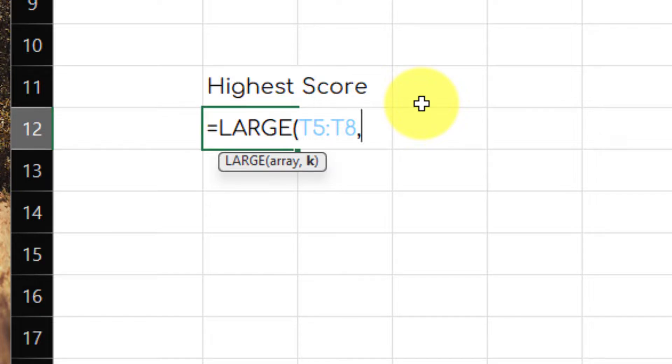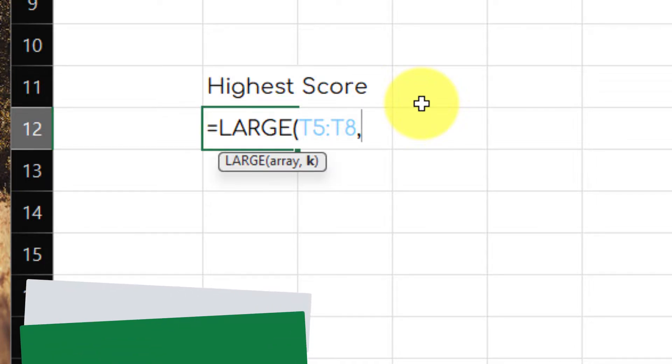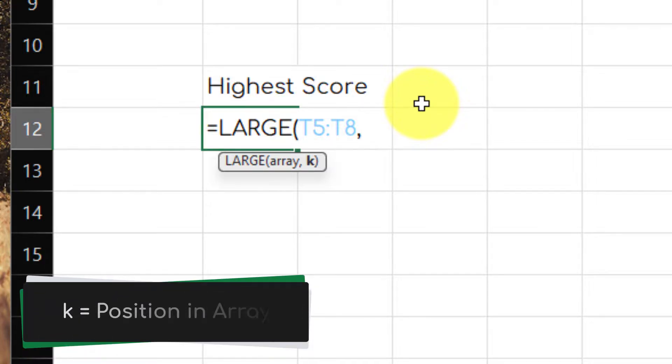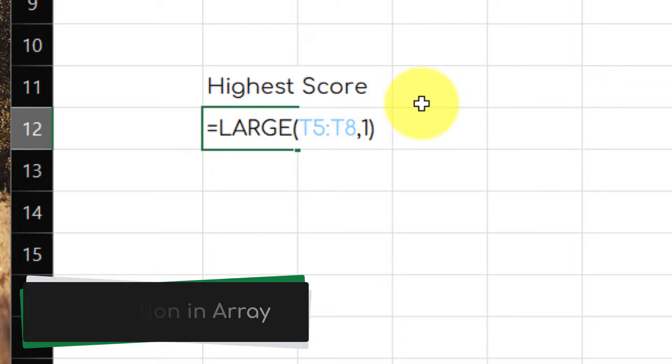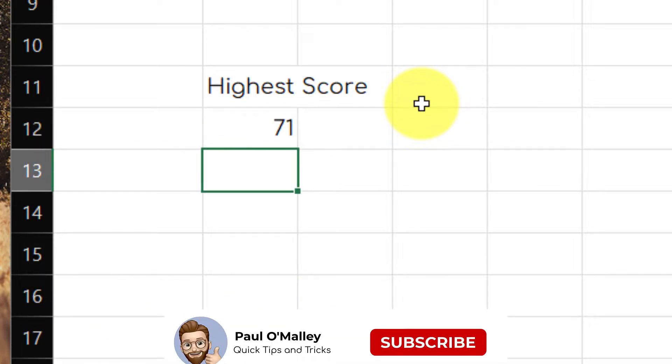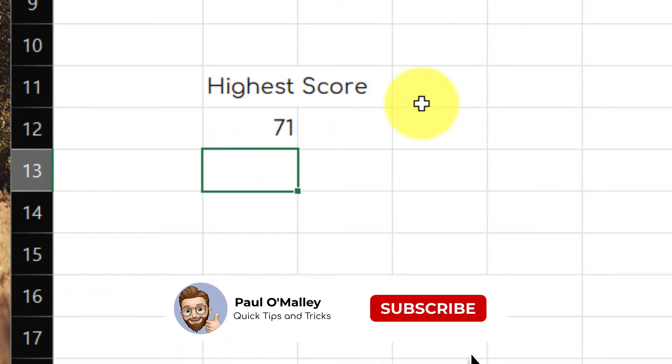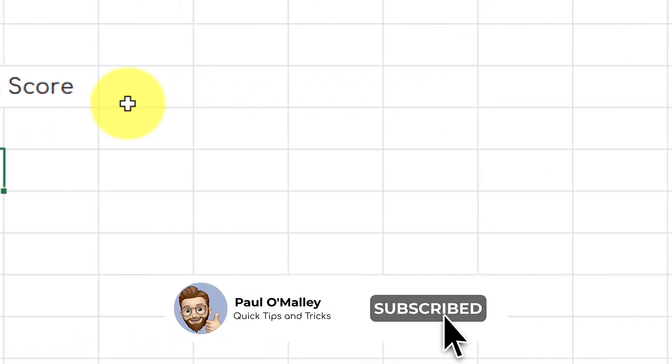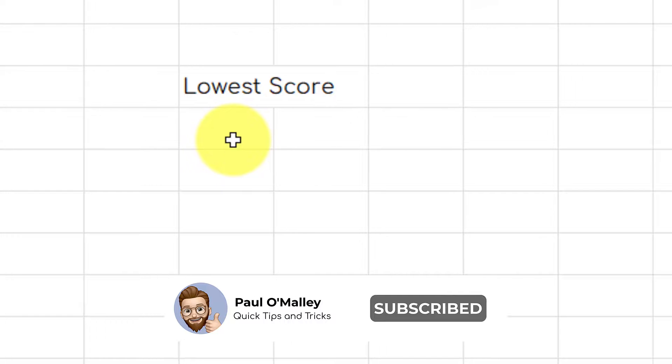I then put a comma and then I enter K. The variable K is the position in the array that I am looking for. So in this case, I'm looking for the first largest score. In this case, it will show me it is 71.